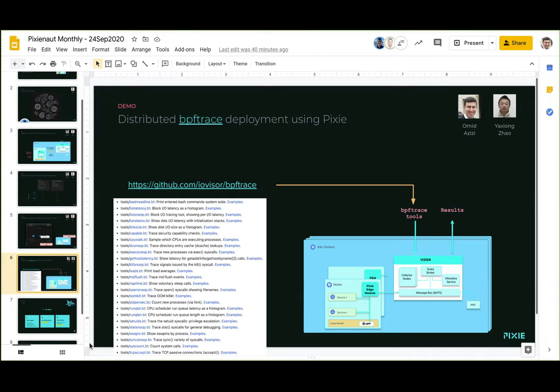And we kind of asked ourselves, wouldn't it be cool if we could really open this up to the community, have others be able to write BPF code and get access to all sorts of cool data and just dynamically plug it into the Pixie platform. We thought that would be really neat.